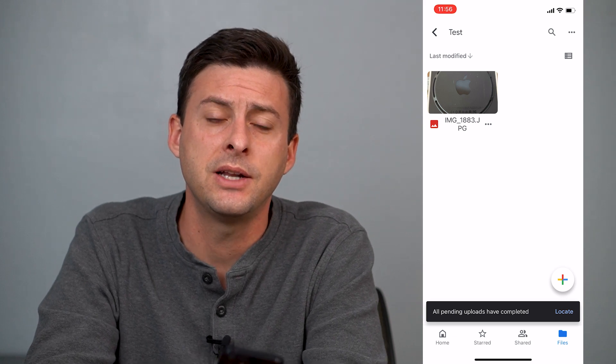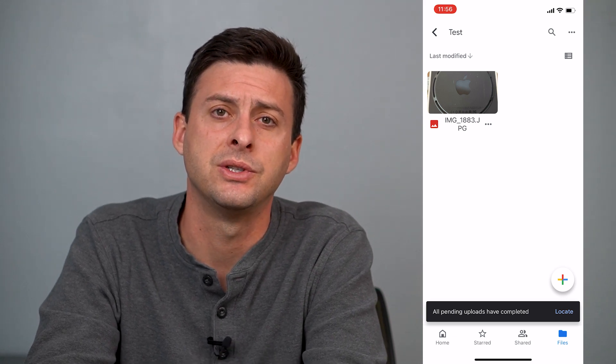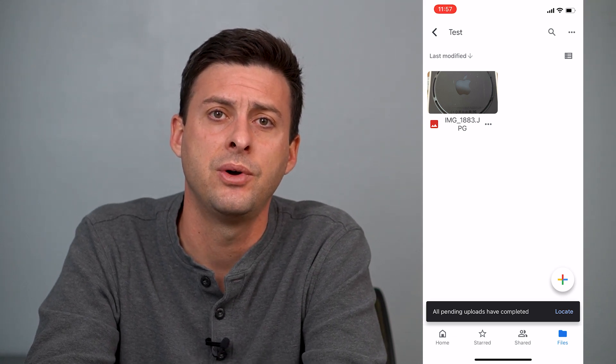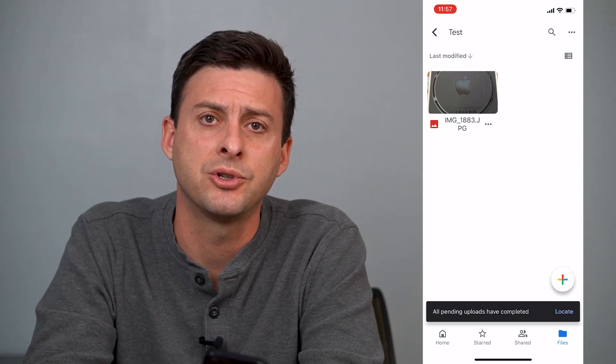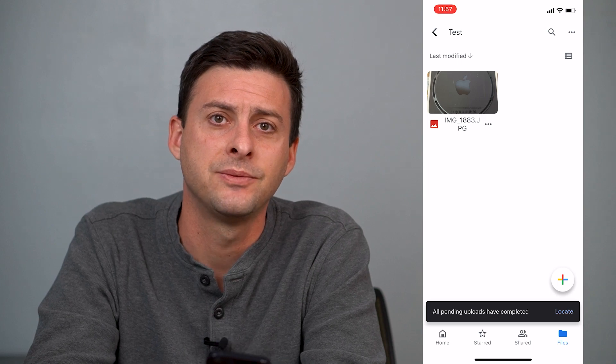Hope this helps. Let us know if you have any questions in the comments below. Make sure to subscribe. Thanks!